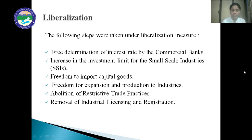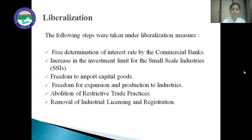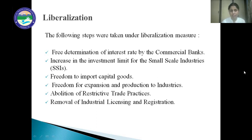Next is abolition of restrictive trade practices. As per the MRTP Act 1969, companies whose assets were rupees 100 crores or more were known as MRTP firms, and they were under government restriction. But after the abolition of the MRTP Act, companies are free to increase their investment.